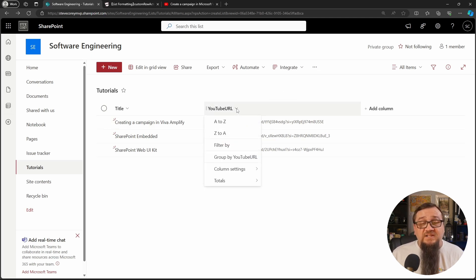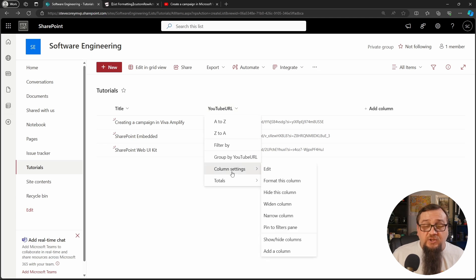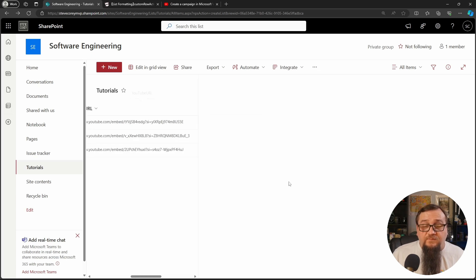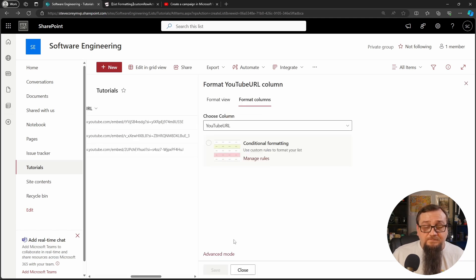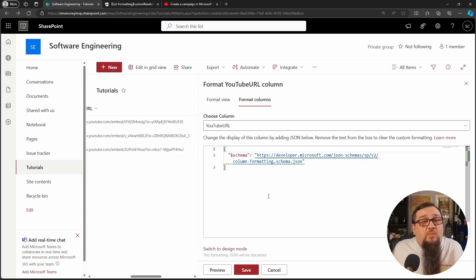I'm just going to reuse this to keep everything looking clean. So we're going to go to format this column, advanced mode, and now we need our JSON. Well, now we need the JSON.